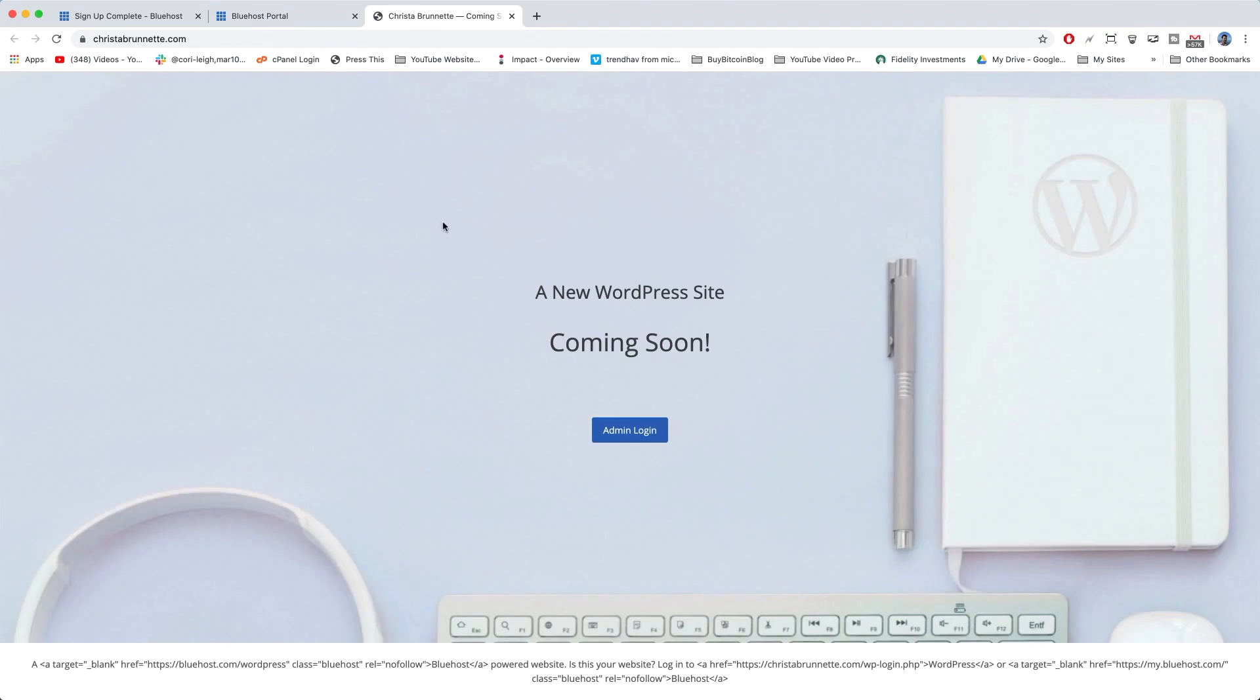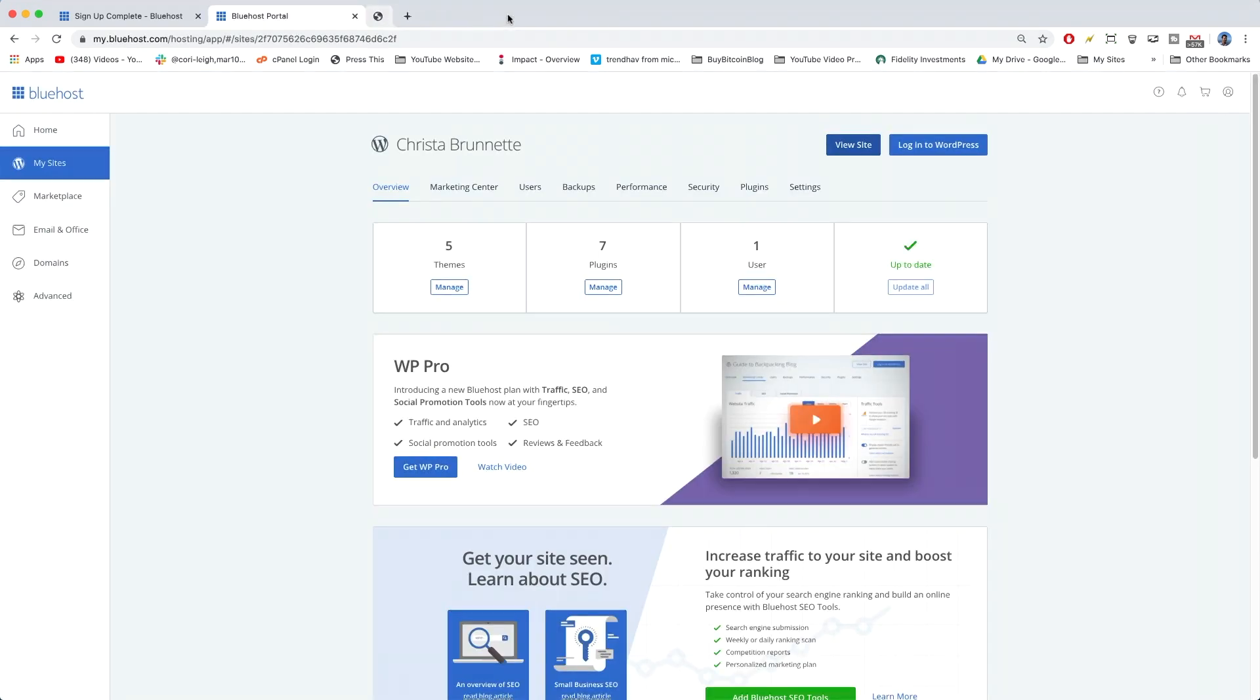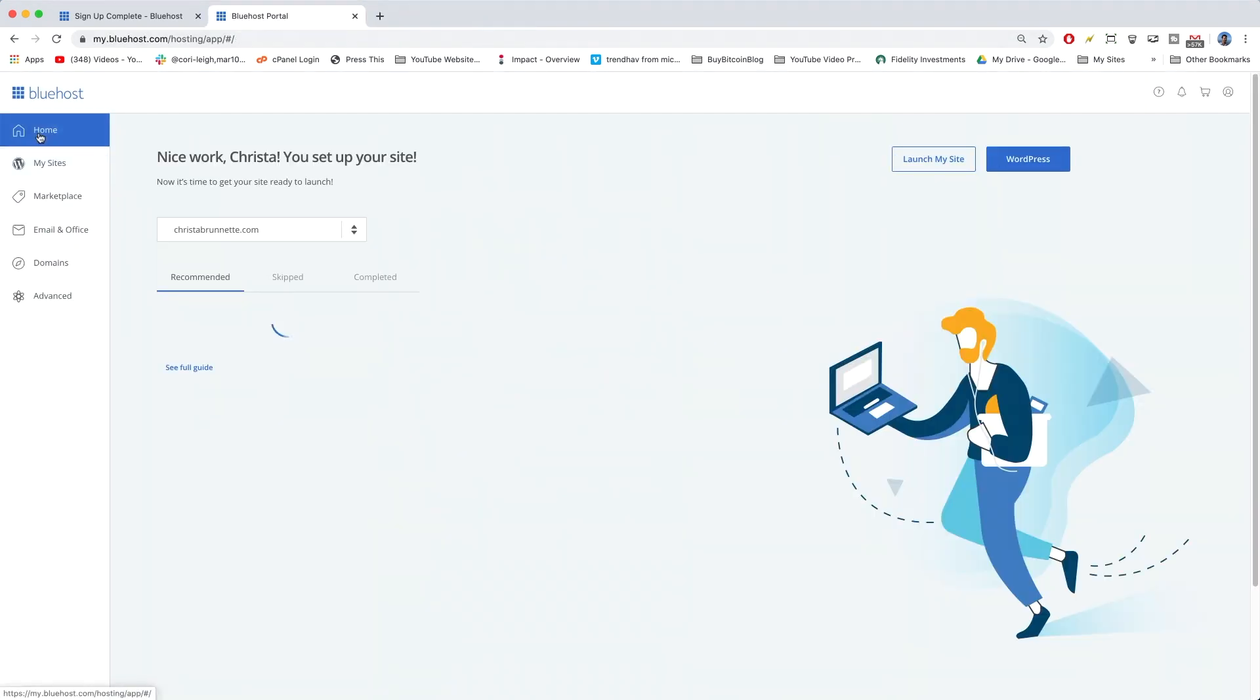And we have our landing page up, which is a coming soon page. So we're going to take that down pretty soon. But right now this is what Bluehost gives you. So people know you're working on it. Not bad.